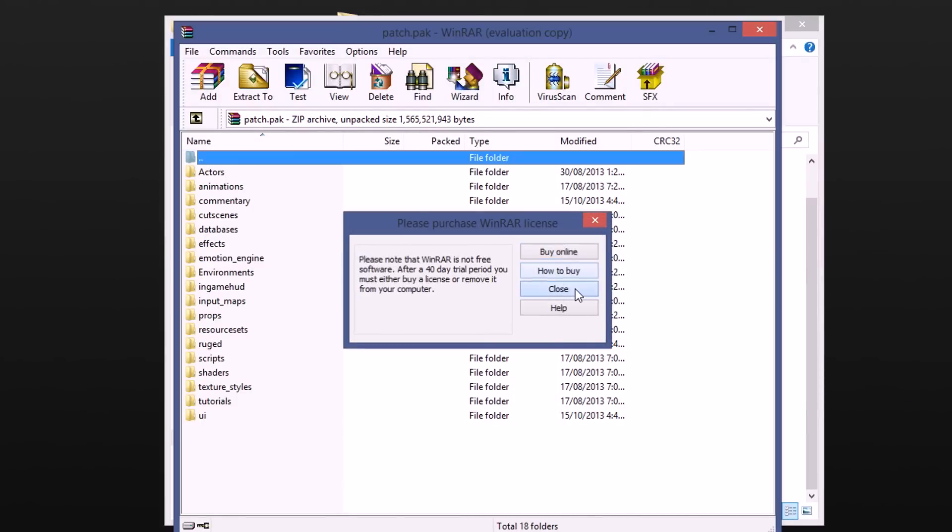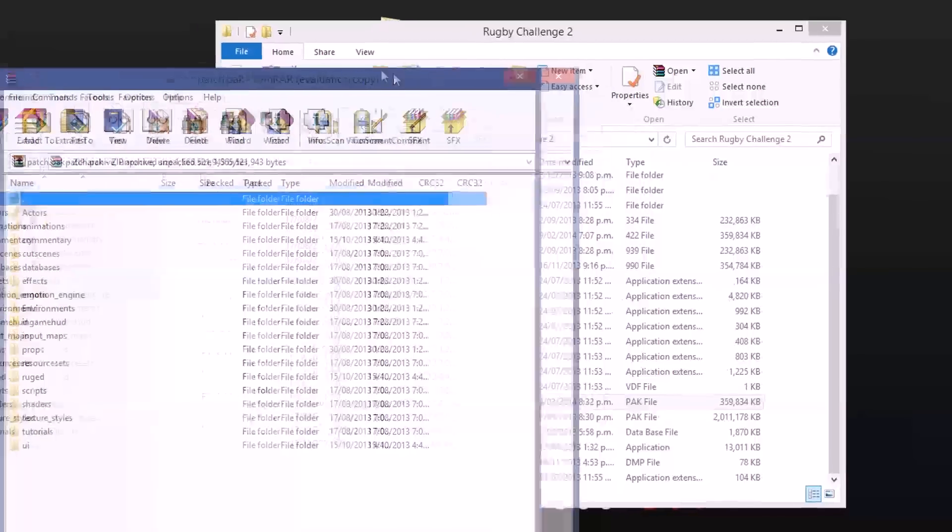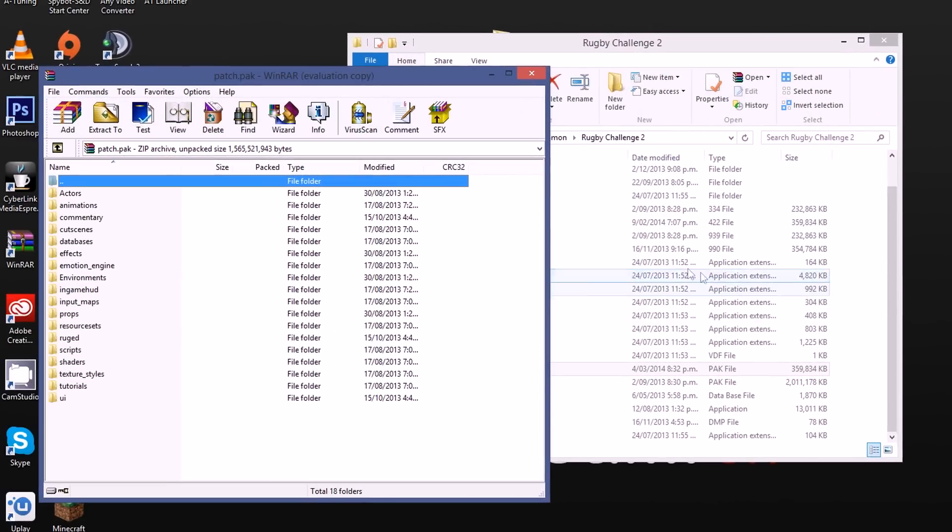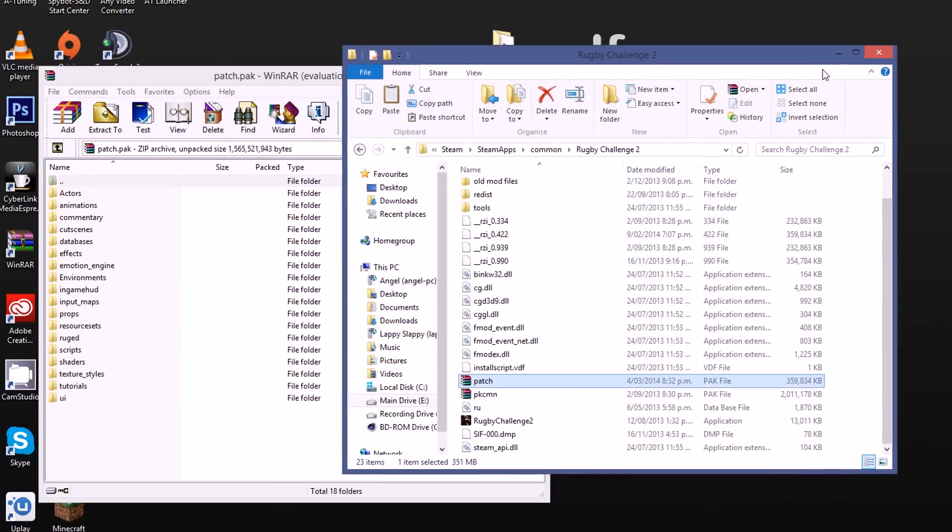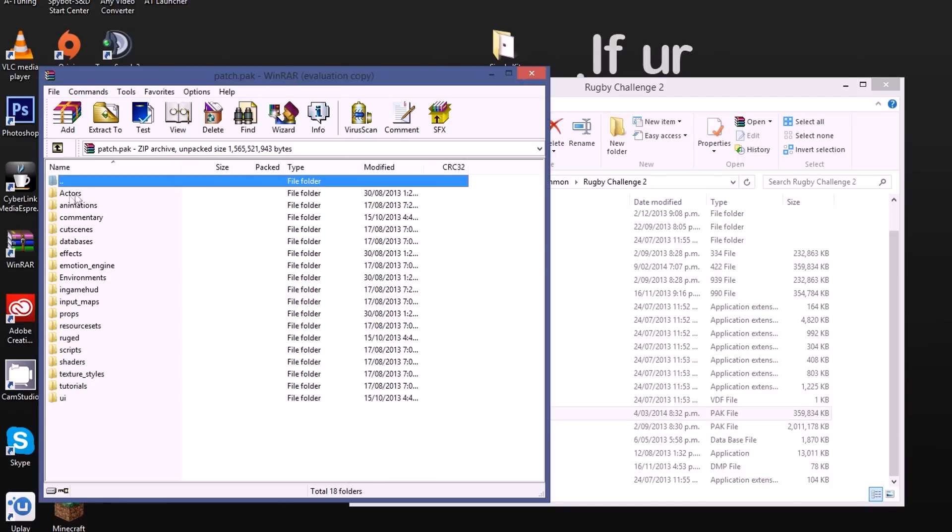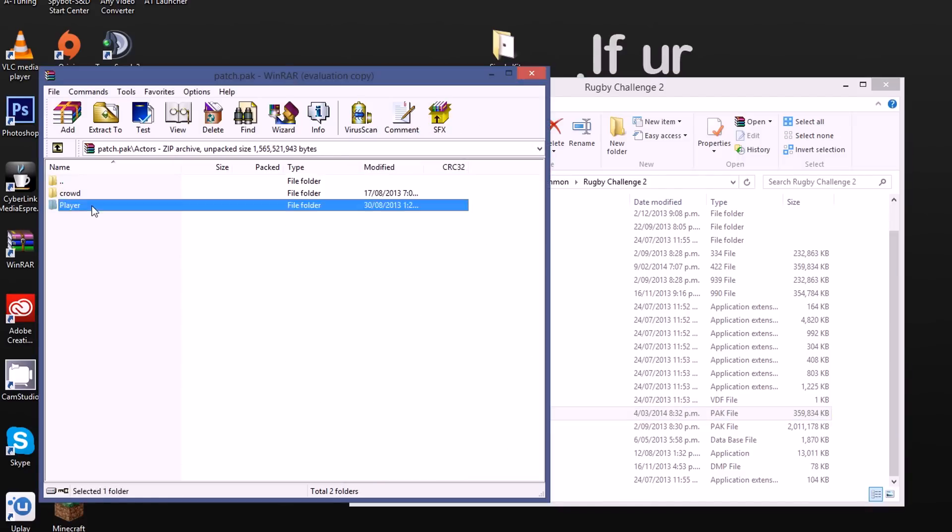And this is where people are probably getting a bit lost as to where to go from here because normally you just grab your files and you drag them straight into here and don't worry about anything. But not so simple. Now we want to go to actors at the top, then to player and then following that we have strips at the bottom.